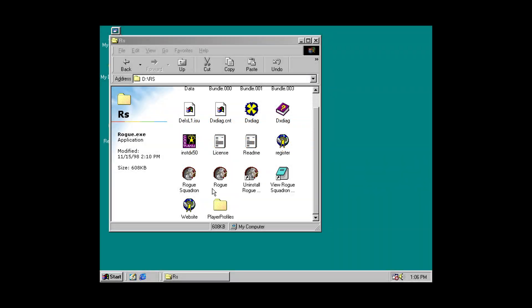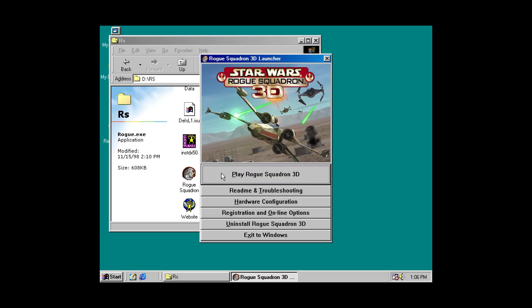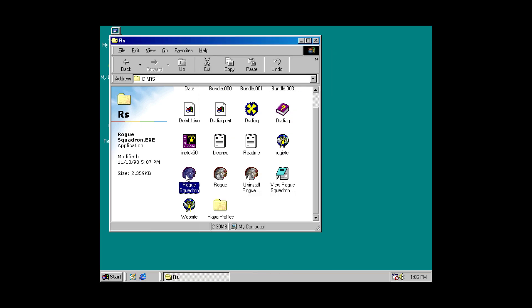And now just a quick example of what happens if a game has an executable that works with the auto-exec.bat method. So, Rogue Squadron is an interesting one. It actually has two executables. We have the rogue one, which brings up the launcher. And we also have just the straight up Rogue Squadron one that starts up the game.